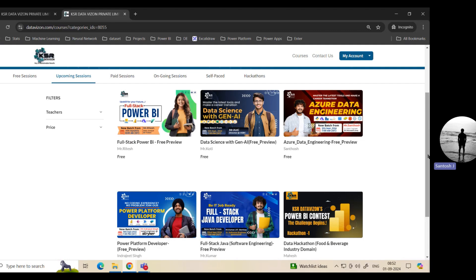As mentioned, this is going to start on 30th September, and it will be morning eight o'clock. Now followed by, we have data science. Everyone talks about data science, but here we are going to cover data science with Gen AI. This batch starts at seven o'clock and is going to start 12th September, just after your festival.